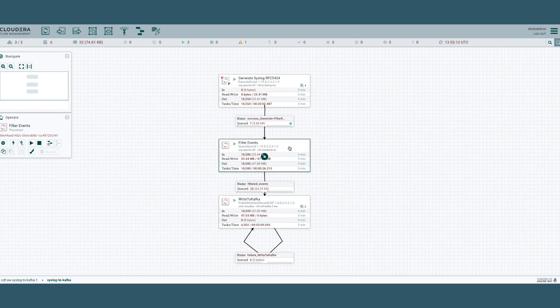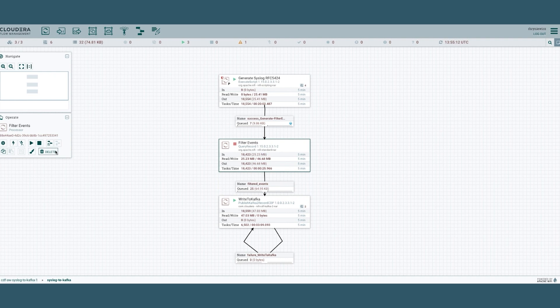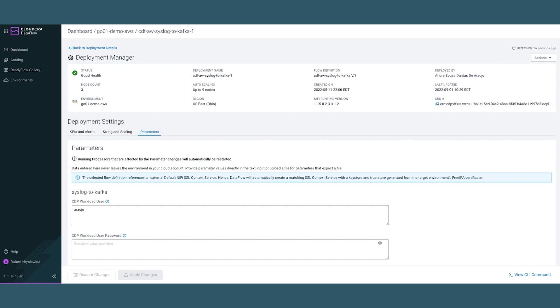For example, we can pause this filter events processor for any period of time and see how the events will be queuing up. Let's restart it and let's go back to the dashboard itself.